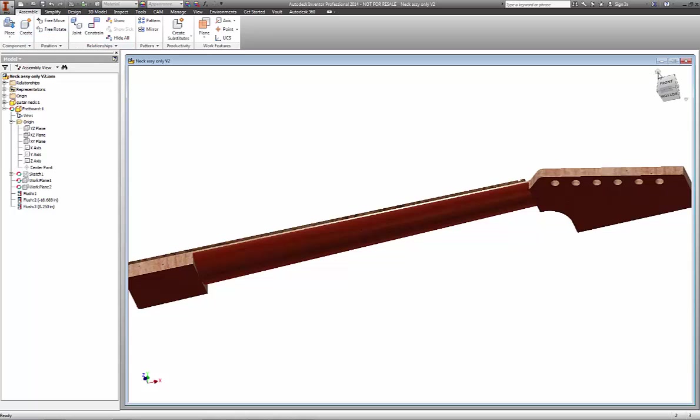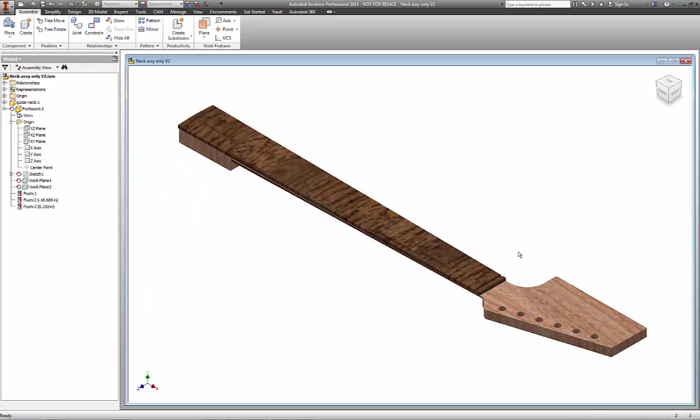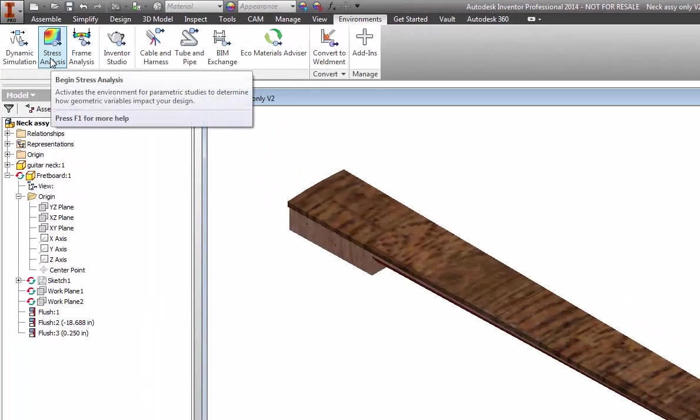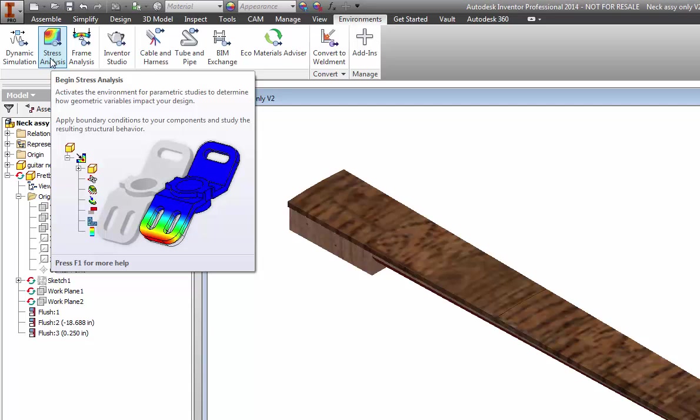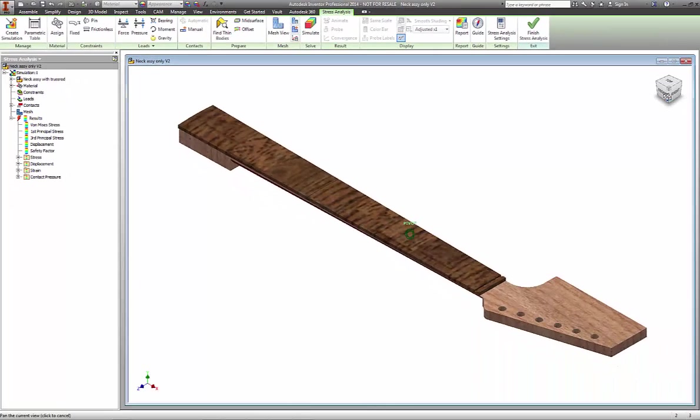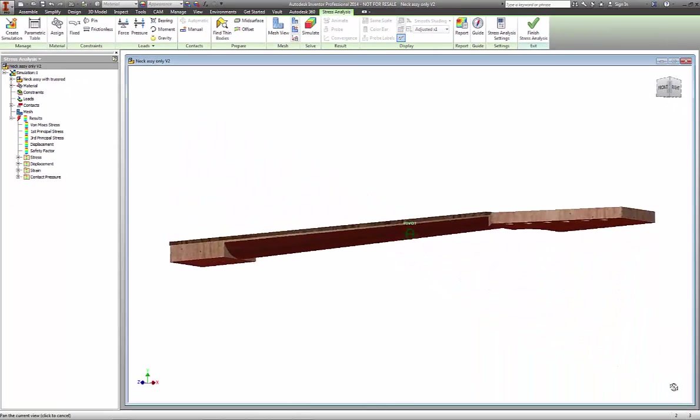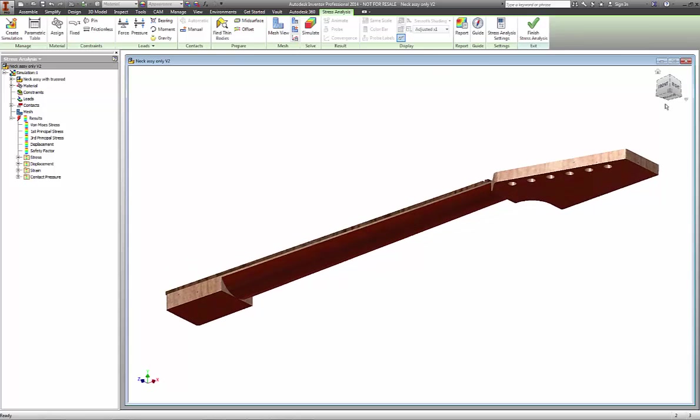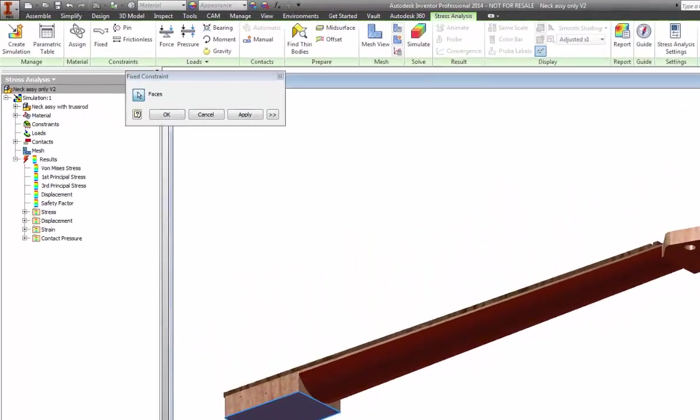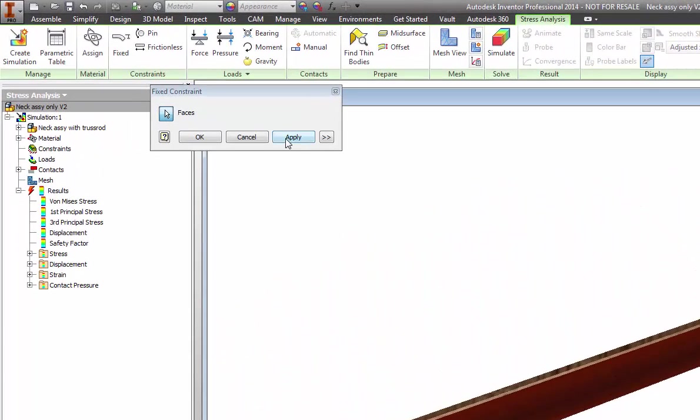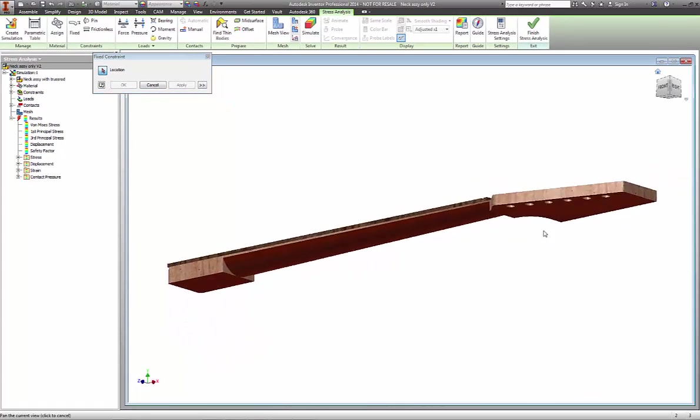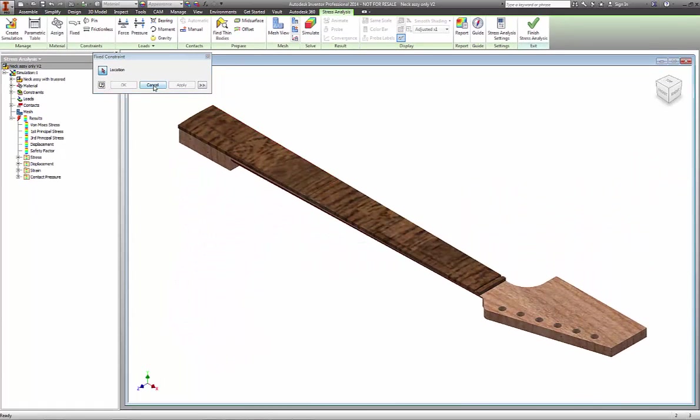To get into the analysis side of Inventor, we're going to go under Environments and choose Stress Analysis. This is a static stress analysis component to Inventor. We're going to place a fixed surface here at the base of the neck. About two-thirds of that neck base is what's actually attached to the guitar, but for our purposes we're going to apply the full base as a fixed surface.